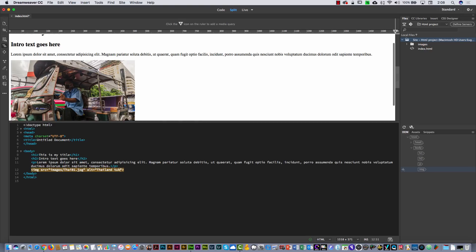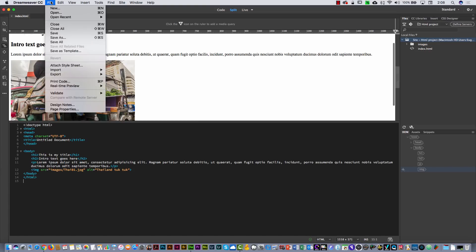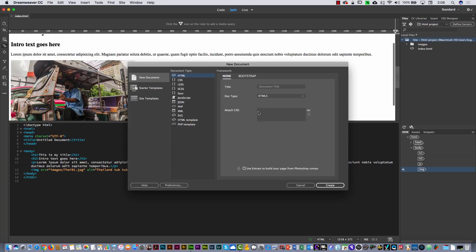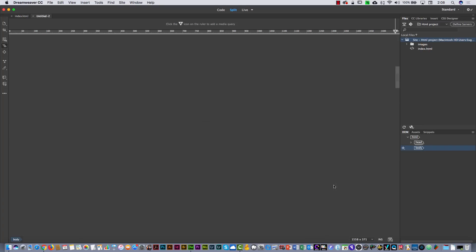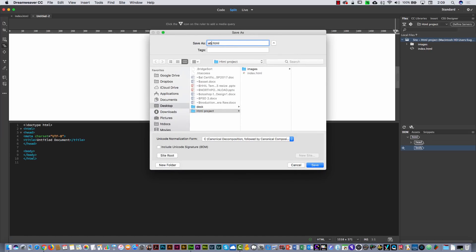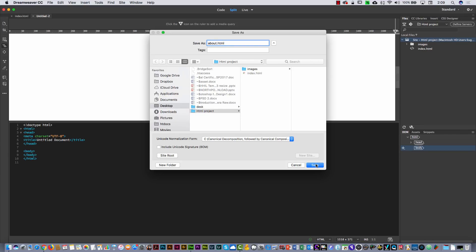I'm going to put 'Thailand Tuk Tuk' as the ALT text. That's the idea. Now I'm going to save this and create the next page. I'll go to File, New, and select Create. As an exercise, you have to repeat this process. I'm going to save this page as 'About'. You need to insert three images with three titles, intro text, and a paragraph.